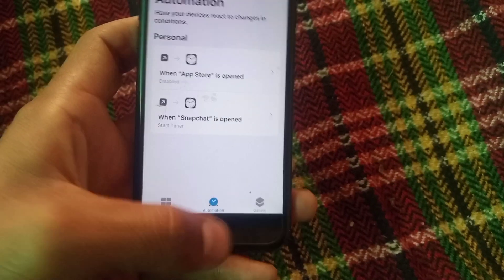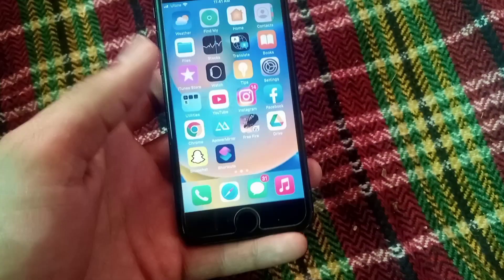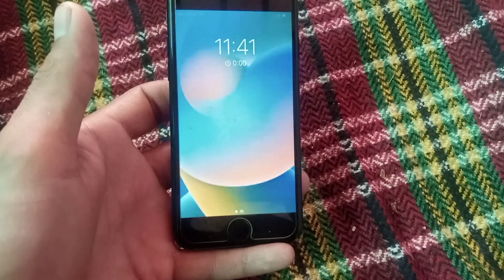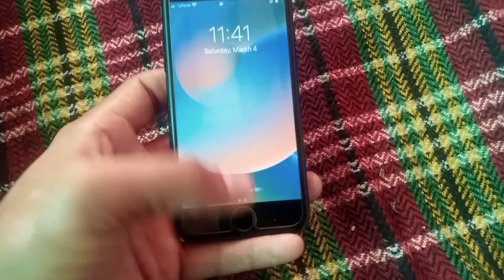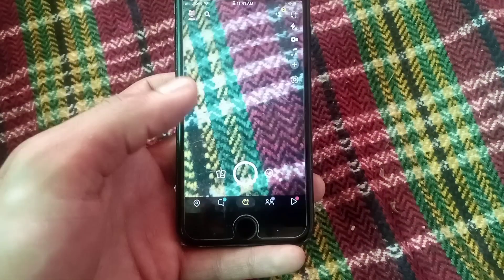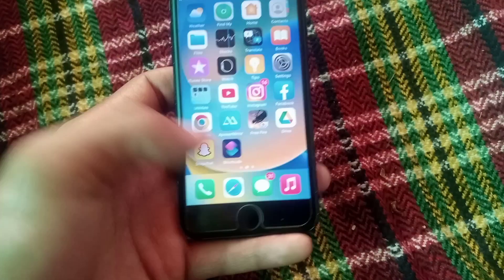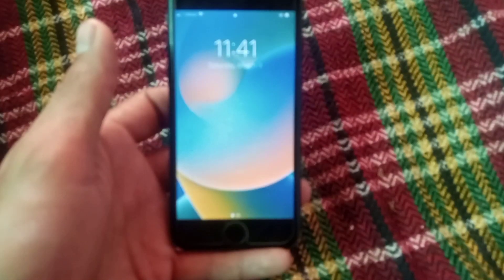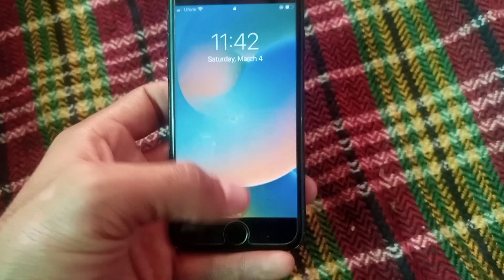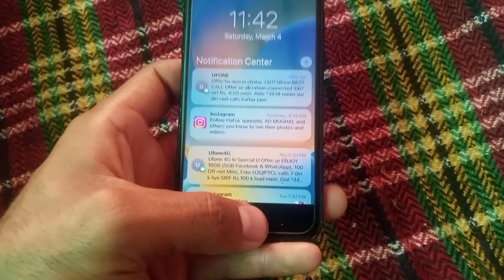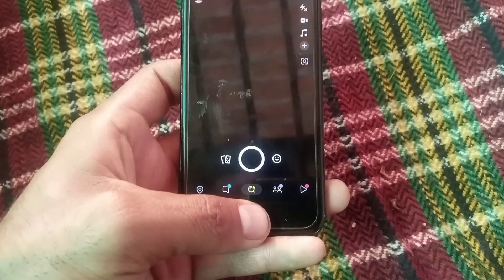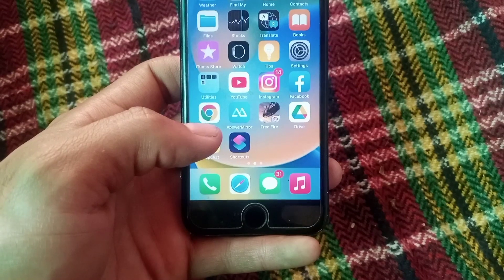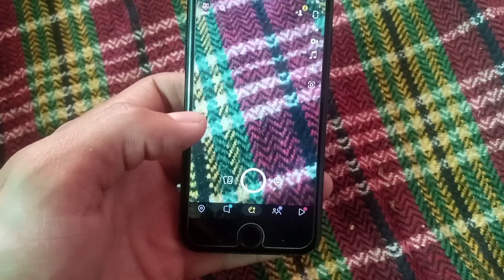Simply tap on Done and close this window. Now open the Snapchat application — it appears on screen. You can see my Snapchat app is locked after one second. After locking, your Snapchat app opens with Touch ID or passcode. You can see I authenticate with my finger and the Snapchat app opens.